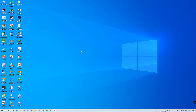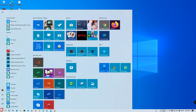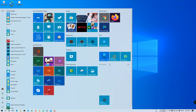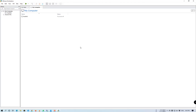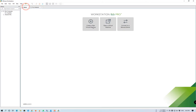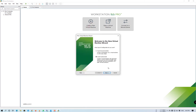Hello friends, welcome back. My name is Ashish and you are watching my YouTube channel. This is the second part of the MDT Deployment Toolkit video series. In this video, we'll see how to deploy an operating system using MDT.